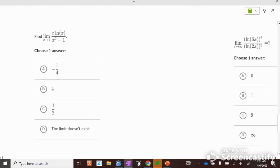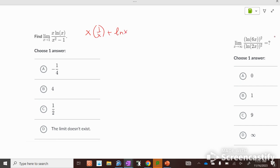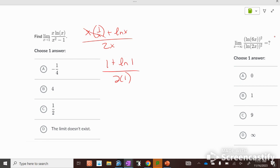For the example with x·ln(x), we apply the product rule on top: x times 1/x plus ln(x) times 1, over 2x. The x's cancel, giving 1 plus ln(x) over 2. Plugging in 1: ln(1) equals 0, so we get 1 over 2. The answer is 1/2.